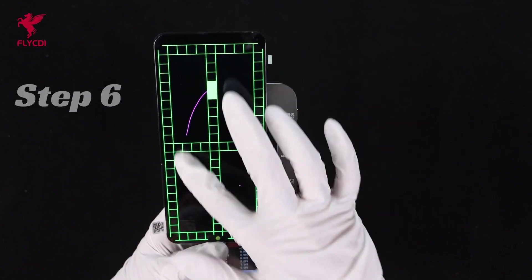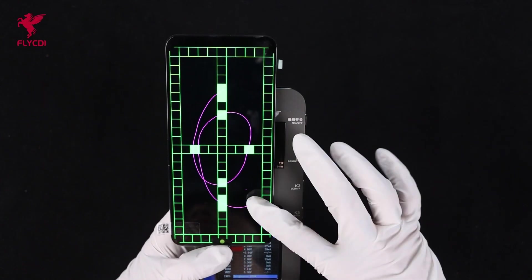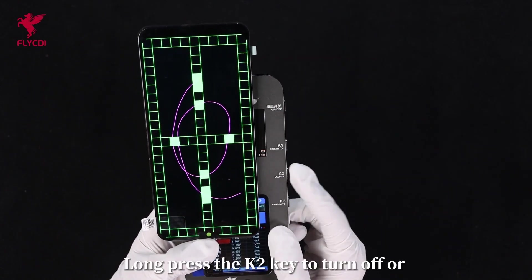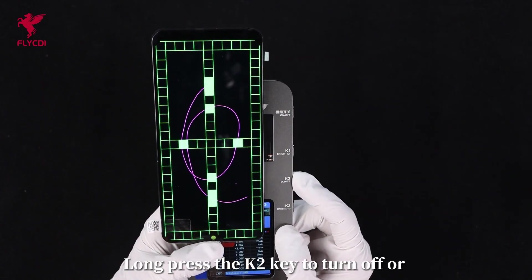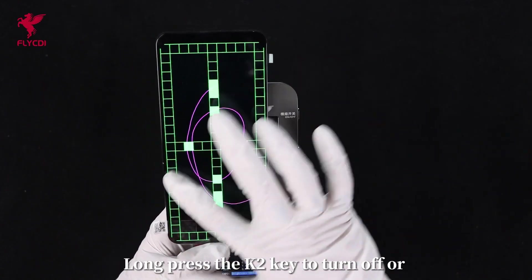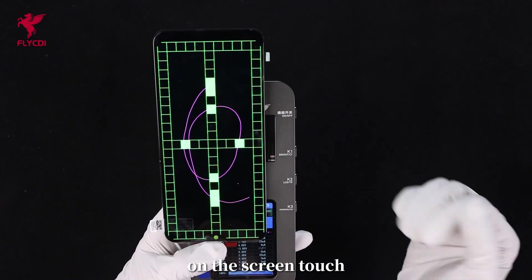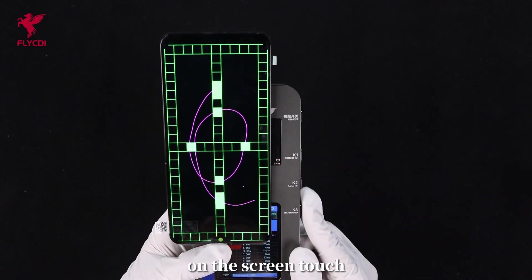Step 6: Long press the K2 key to turn off or on the screen touch.